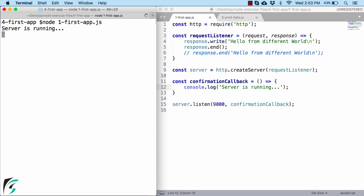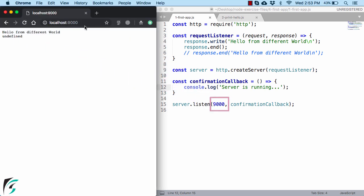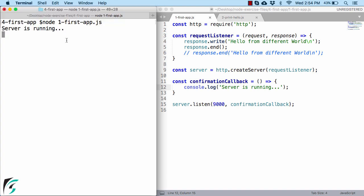Now also note that when we ran this file, the node process did not exit immediately because the event loop is now also busy listening to the incoming connections on the port of 9000, which we have mentioned here. So that is why when you hit refresh here, we get some message from the server. And it will continue to listen to this port until you stop this server by pressing Ctrl plus C.